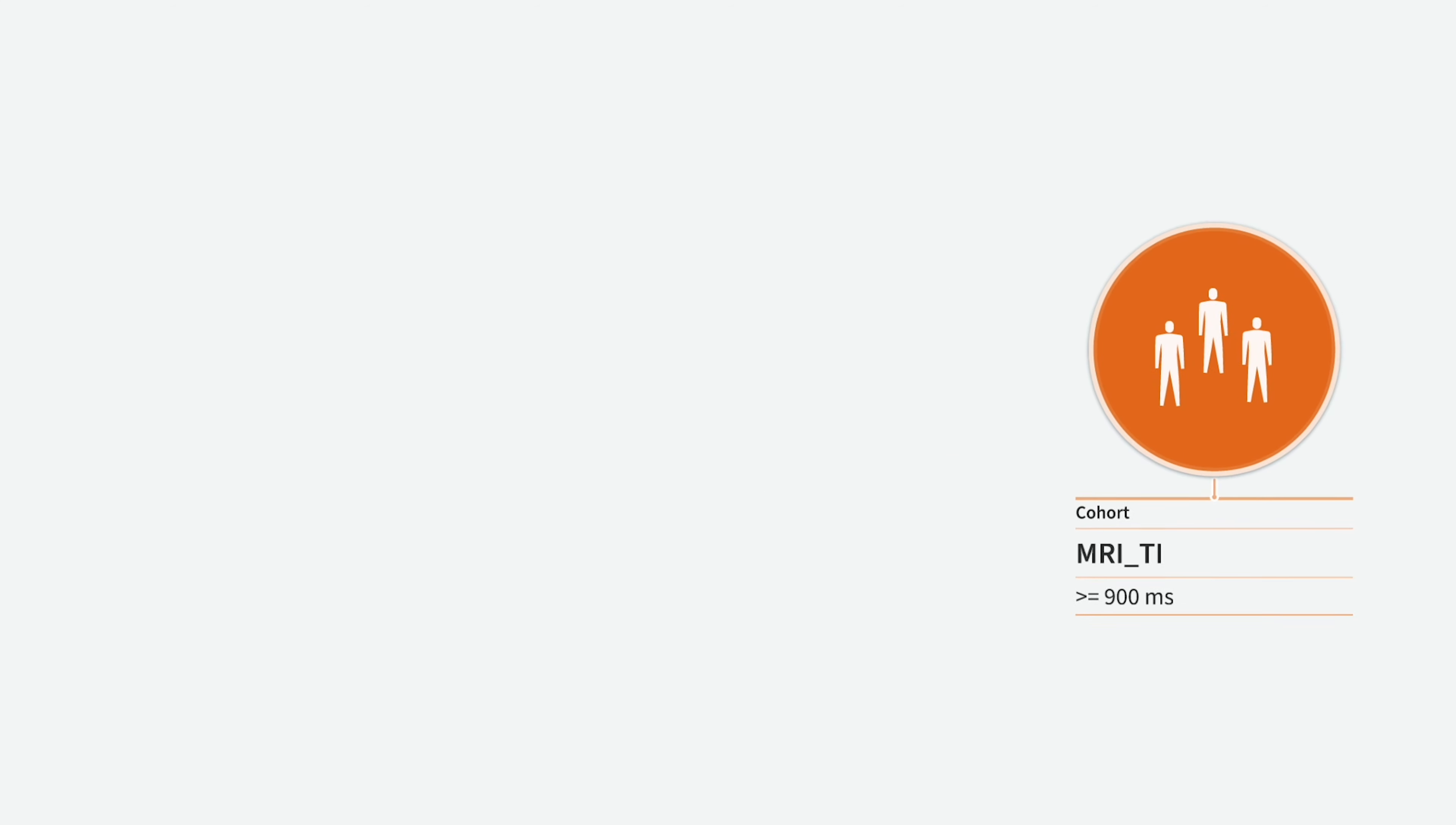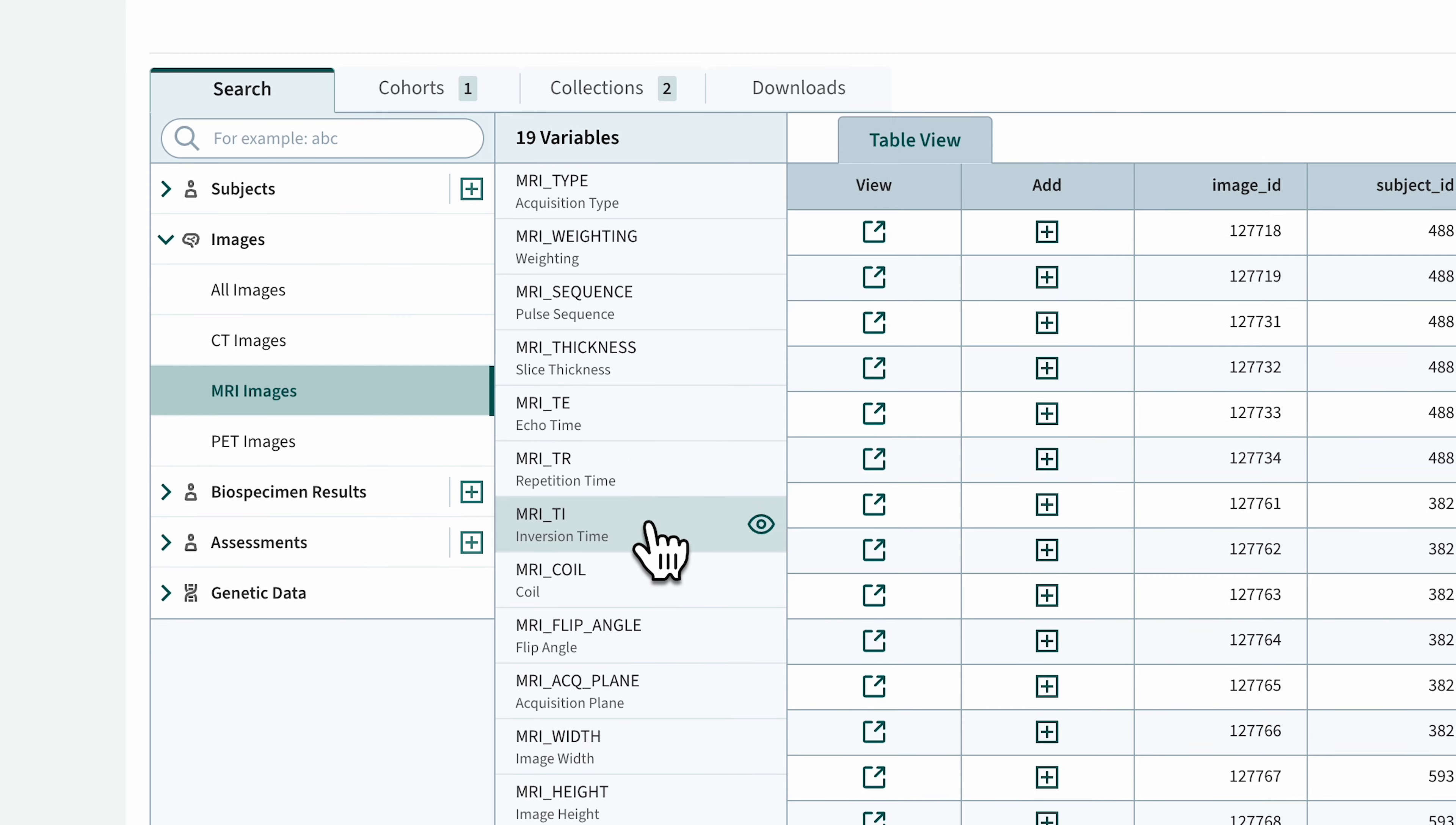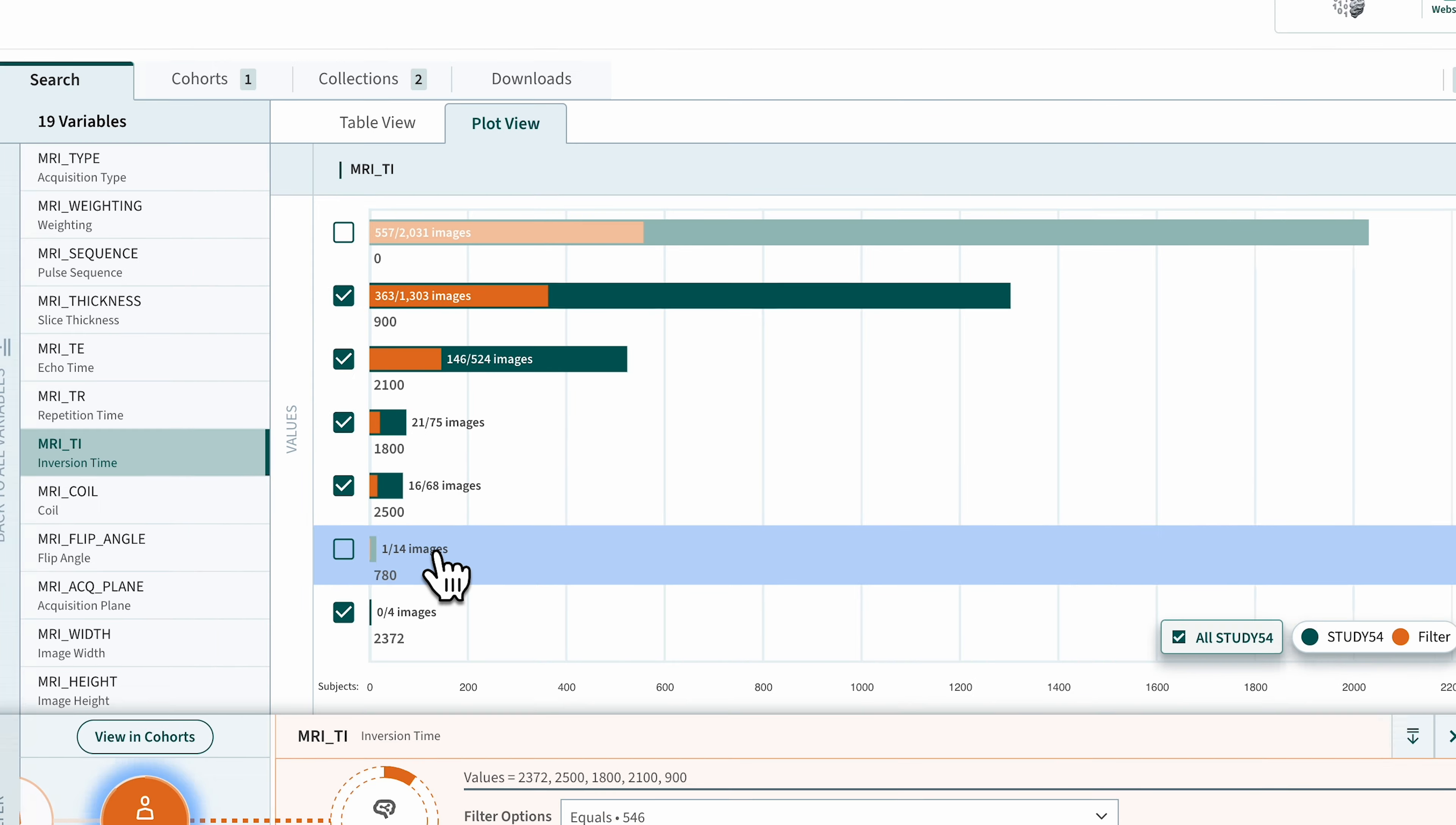First, we will add a filter for inversion times equal to or greater than 900 milliseconds. Click the plus button after the last filter. Choose the MRITI variable in the MRI Images table under the Images category. Uncheck all inversion times less than 900 milliseconds.